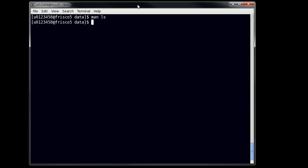You can do a man on almost any command. Sometimes there will be a command that you won't have a man page for, and it won't tell you. For example, if I do man on qe, for example, it tells me there's no manual entry for it. But, in that case, you can usually look it up on Google or somewhere else on the internet.